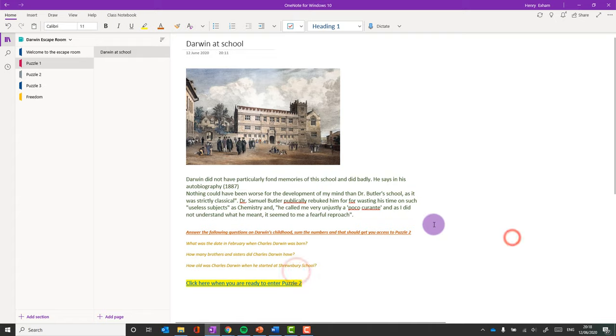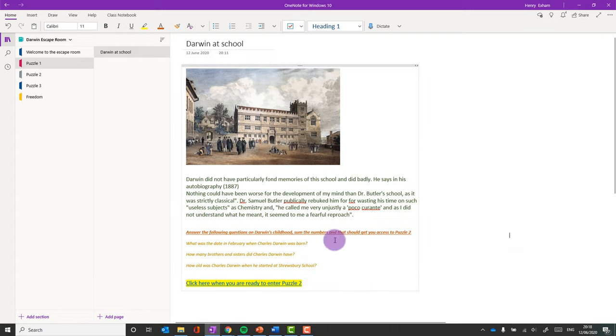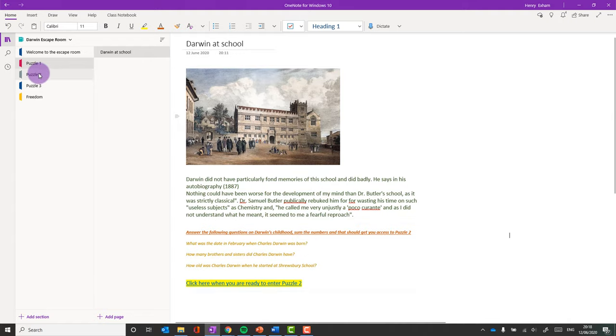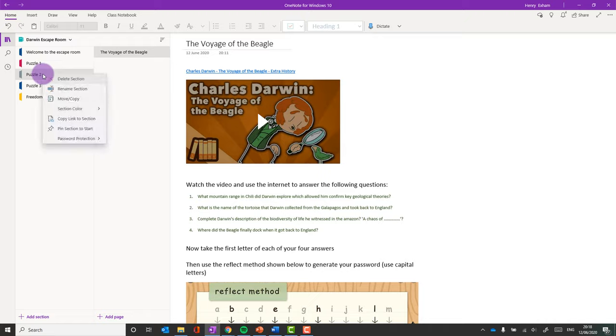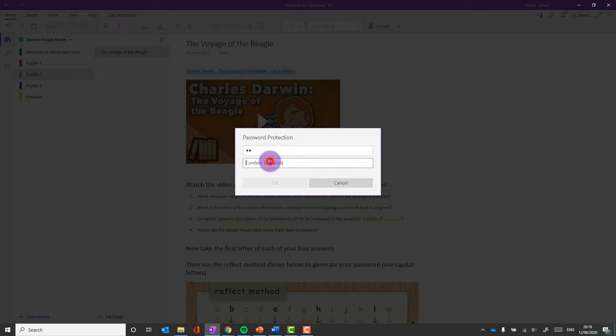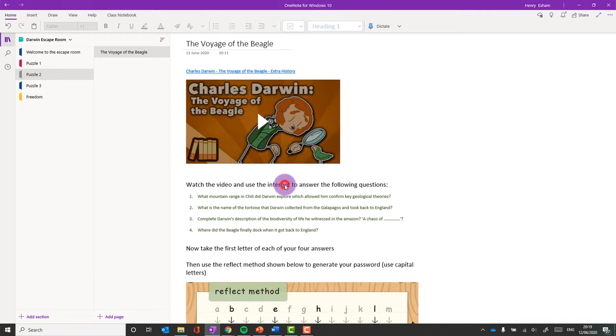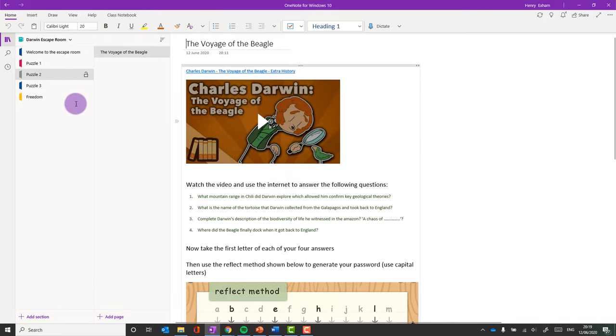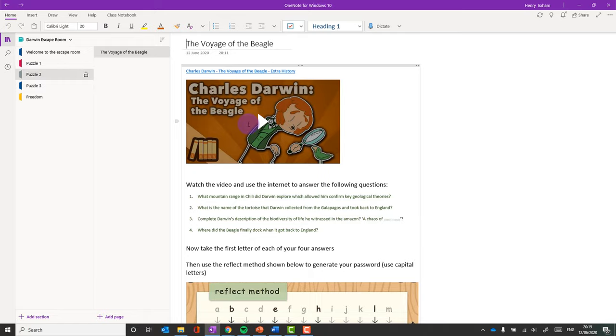So the crucial bit now is passwords. They need to be able to find out these numbers, add them up, and that will give them access to puzzle two. So I need to password protect section two. So I'm going to right click on that, I'm going to do password protection, add password. Now the answer to puzzle one, when you add them all up, was 25. So I'm going to add in my answer. And you'll see that that's now got a little padlock next to it.